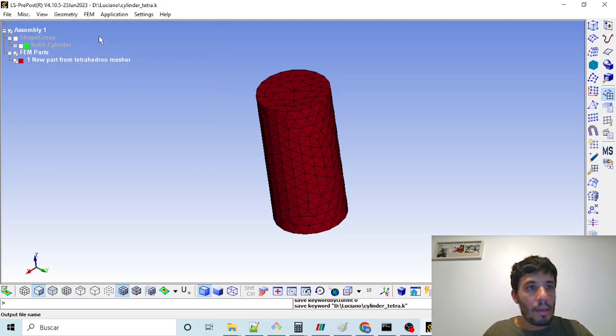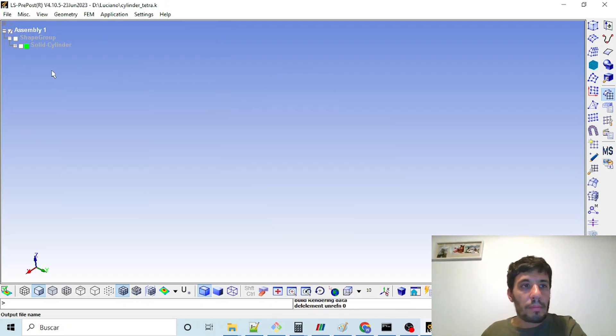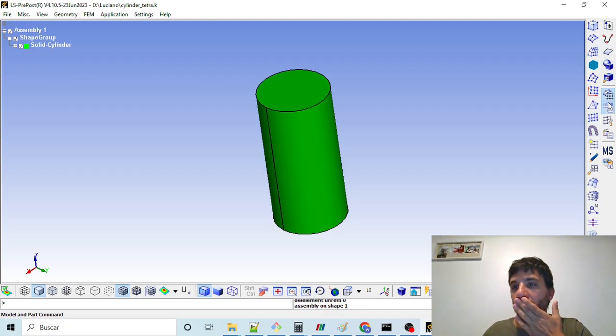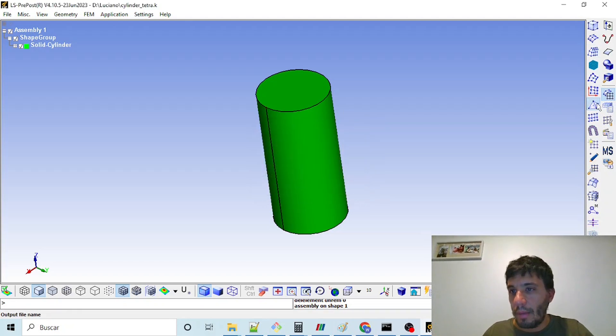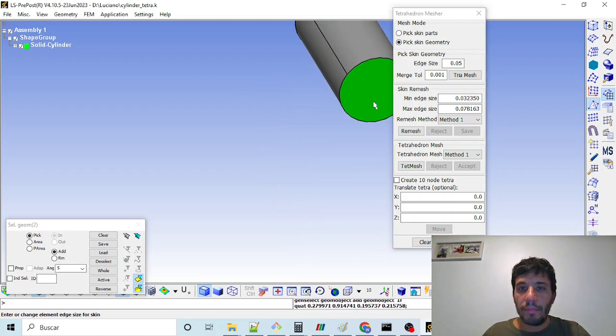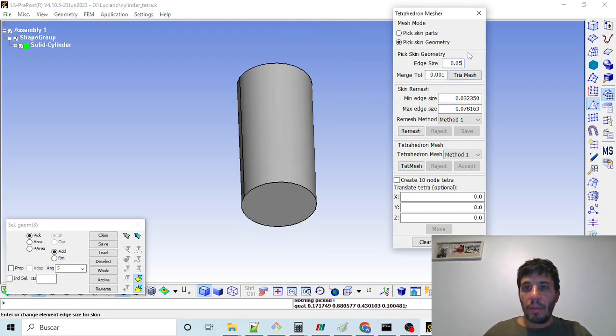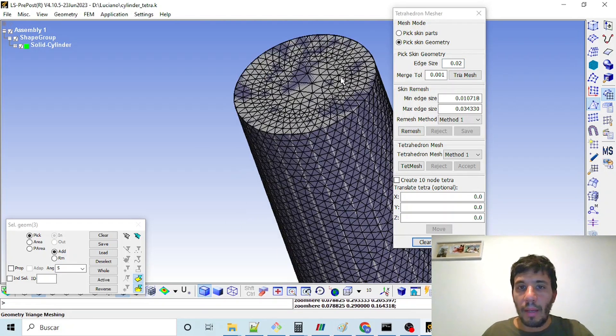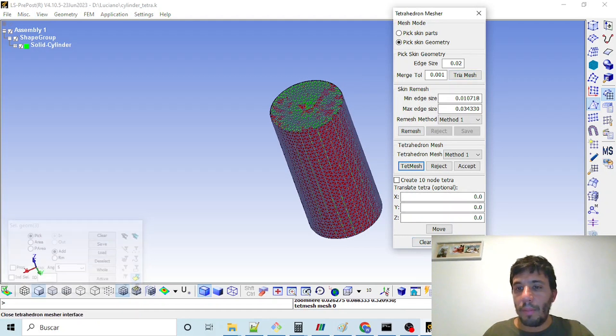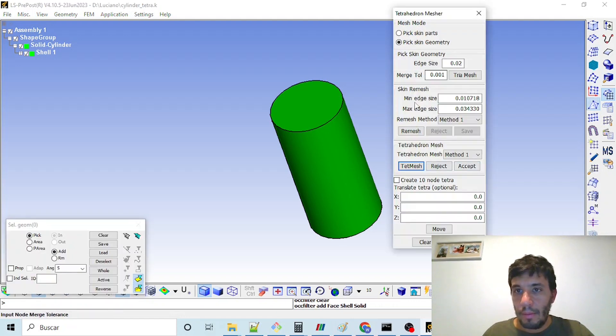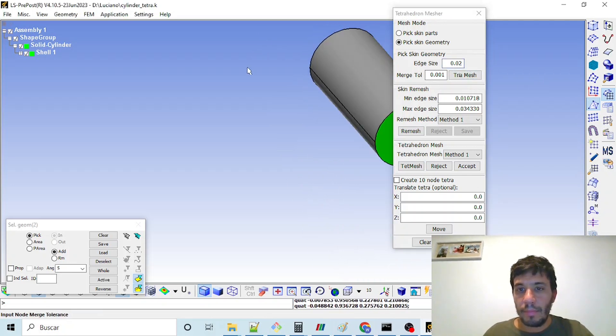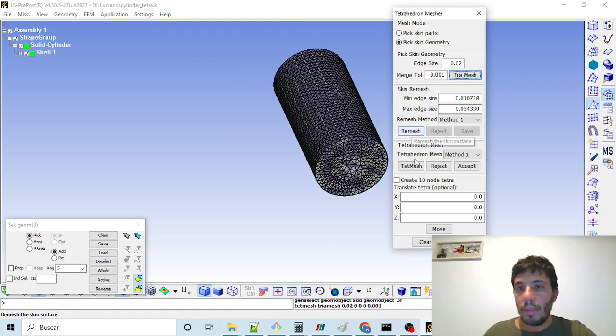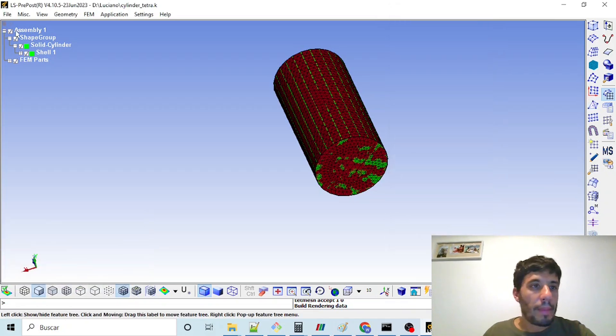If we want to mesh some denser element size, we can click again here with tetra measure and pick skin geometry like before, all the three parts. We can, for example, mesh it with two centimeters element length and then create our tetra mesh. I think I did not create it. I forgot to click on accept. Tree mesh, tet mesh and then accept. Done. And here we have our mesh.